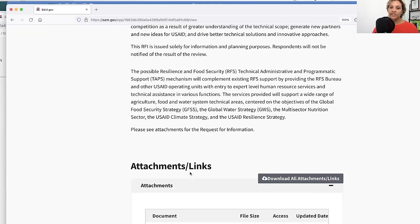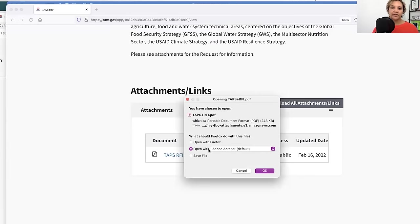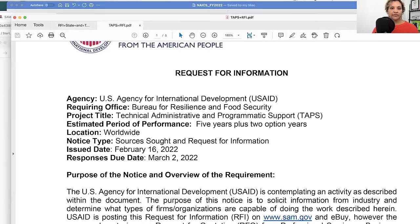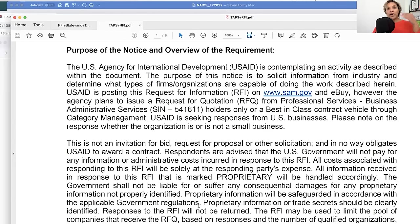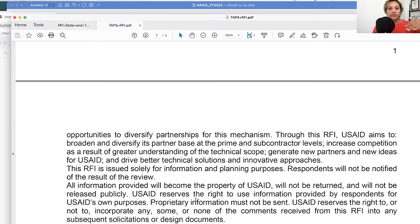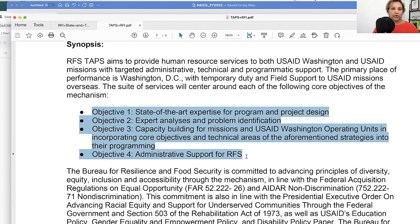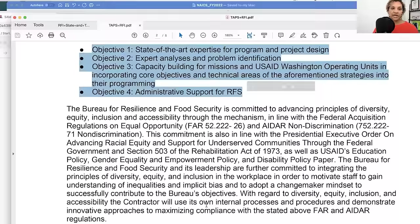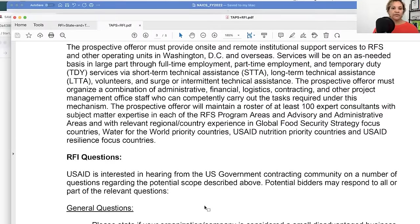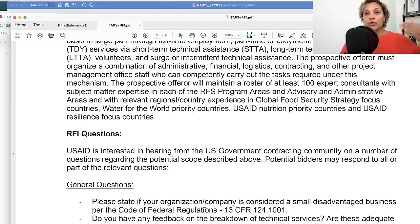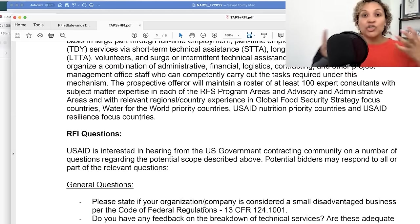The pre-solicitation has an attachment — moving over to Firefox. We see here they're looking for information on a five-year plus option years contract. Already I know this is well into six figures — this could be a million dollar opportunity. They've outlined what they're looking for, and you can go deeper into these if you desire.